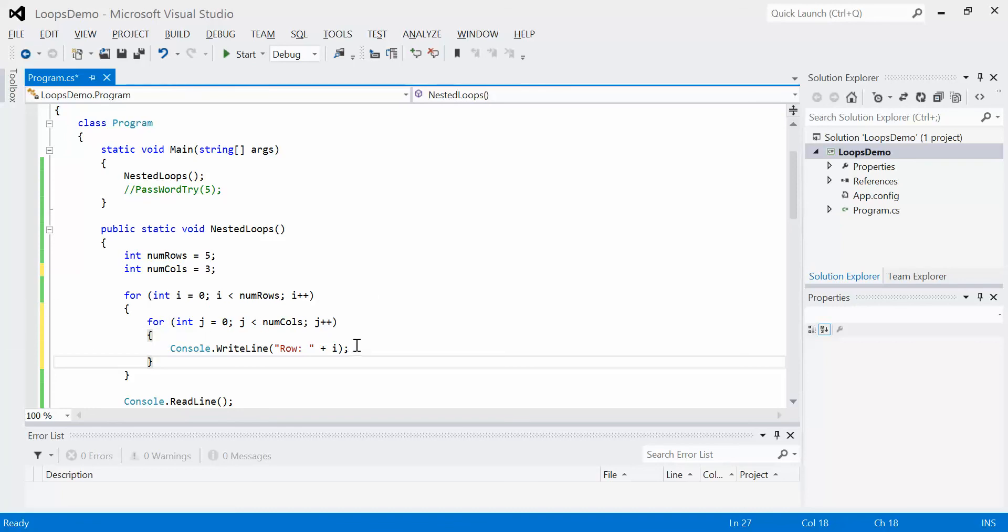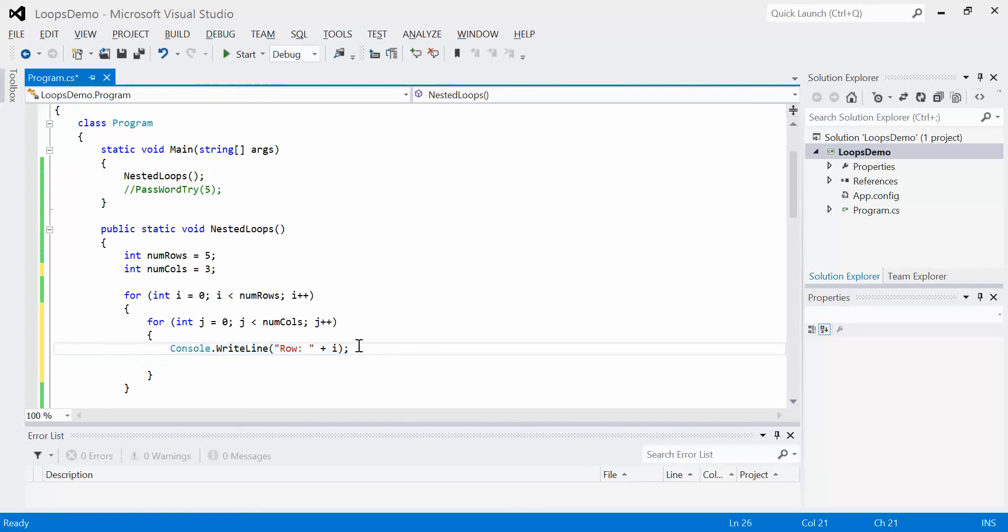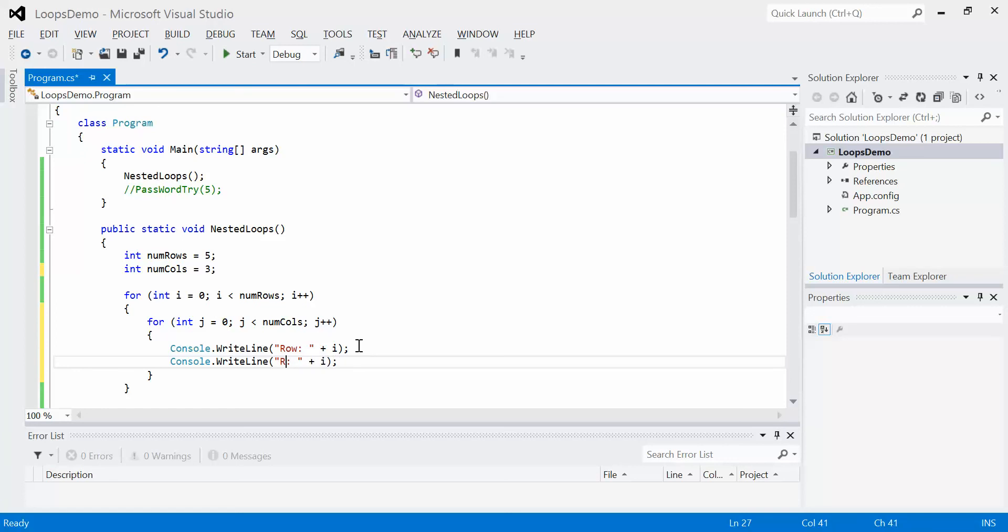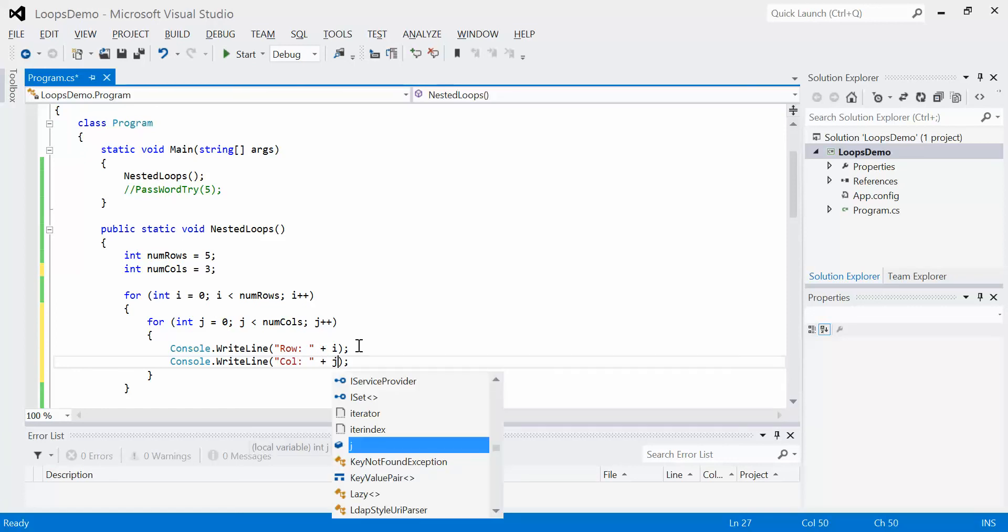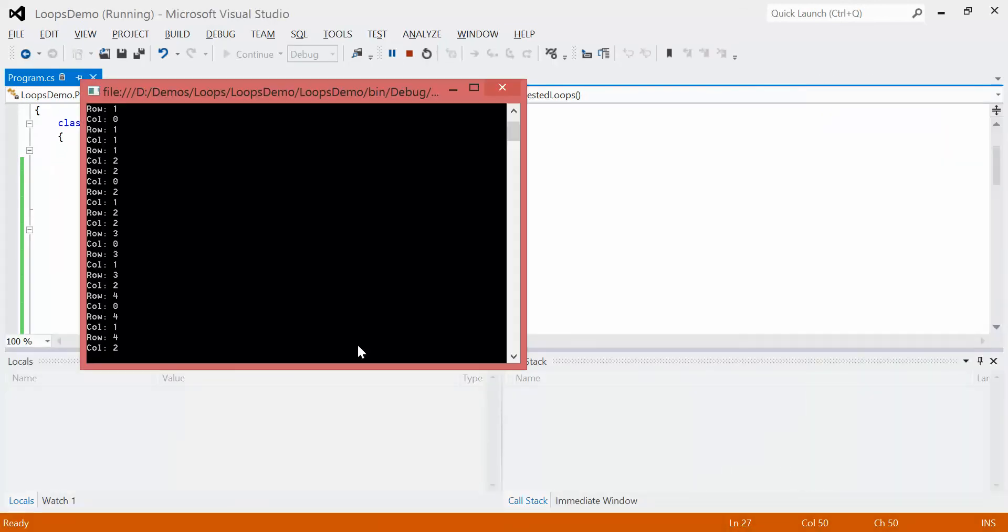So inside of here, I could copy this statement. And we're just going to modify this to display the column using j this time because j represents the column. Now watch what happens when we run the program. It's pretty darn messy.